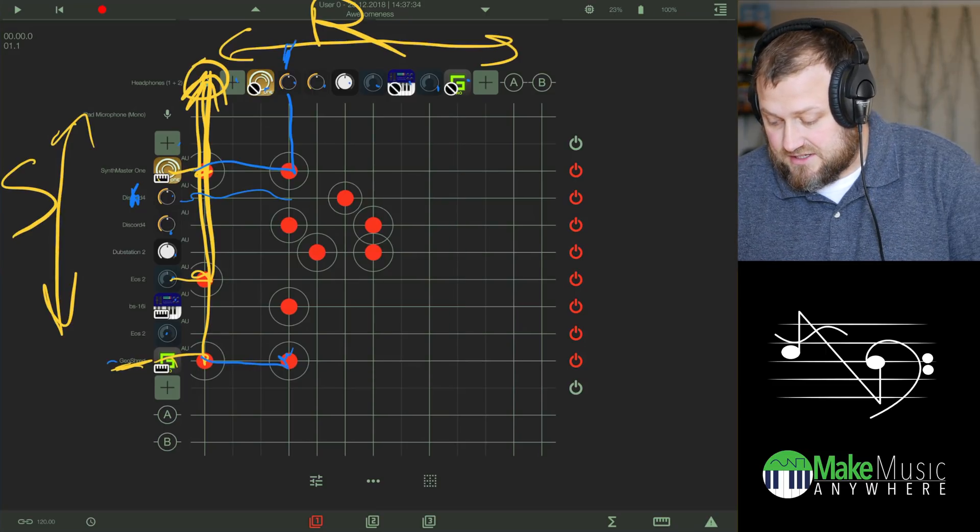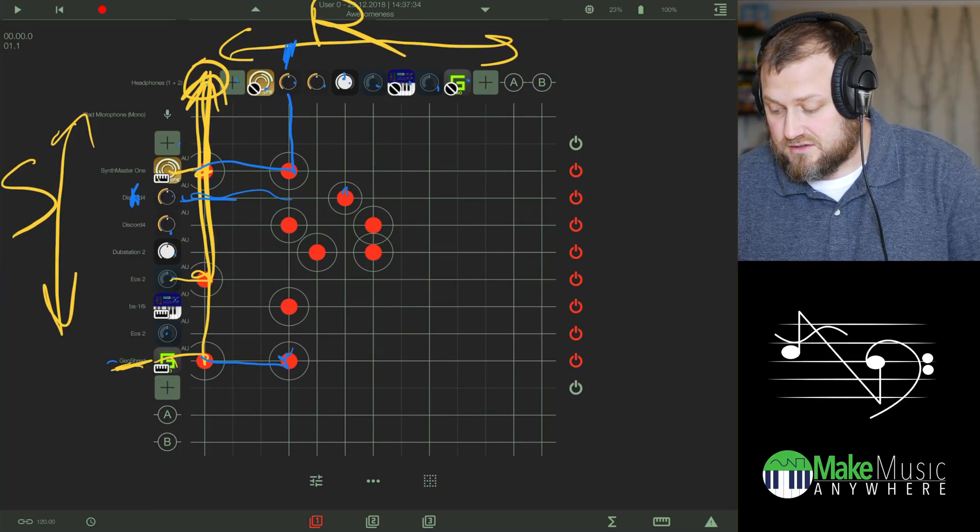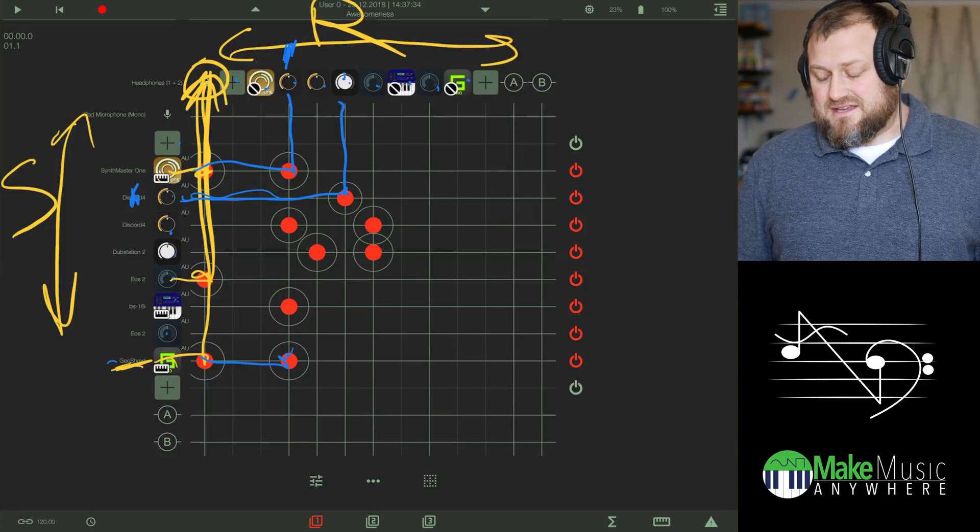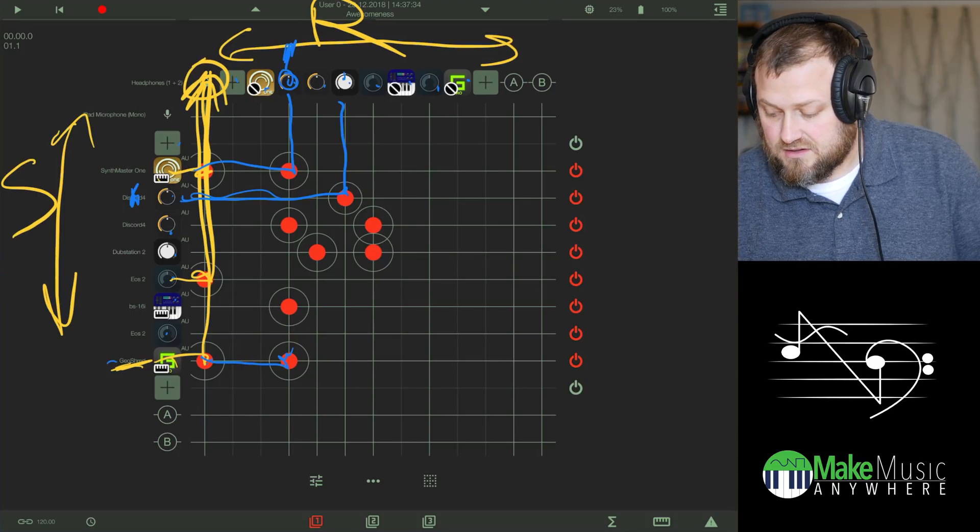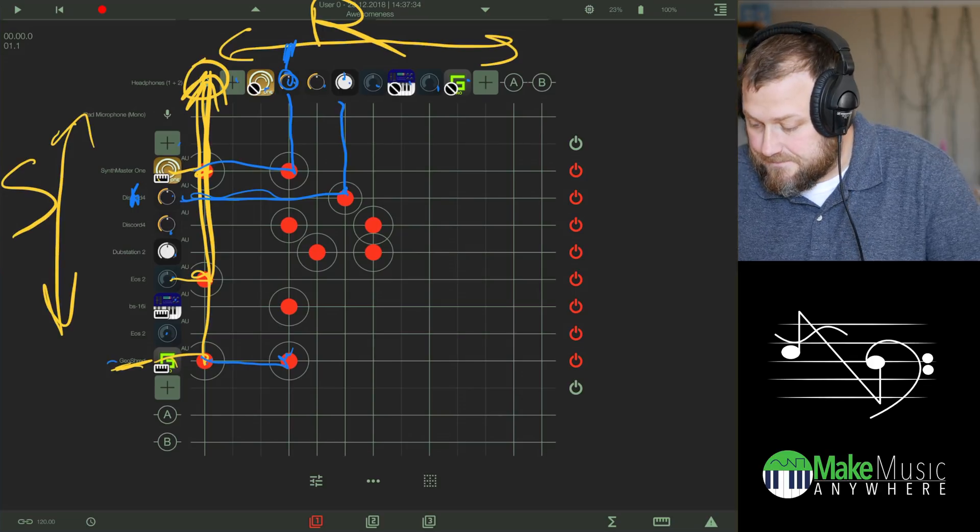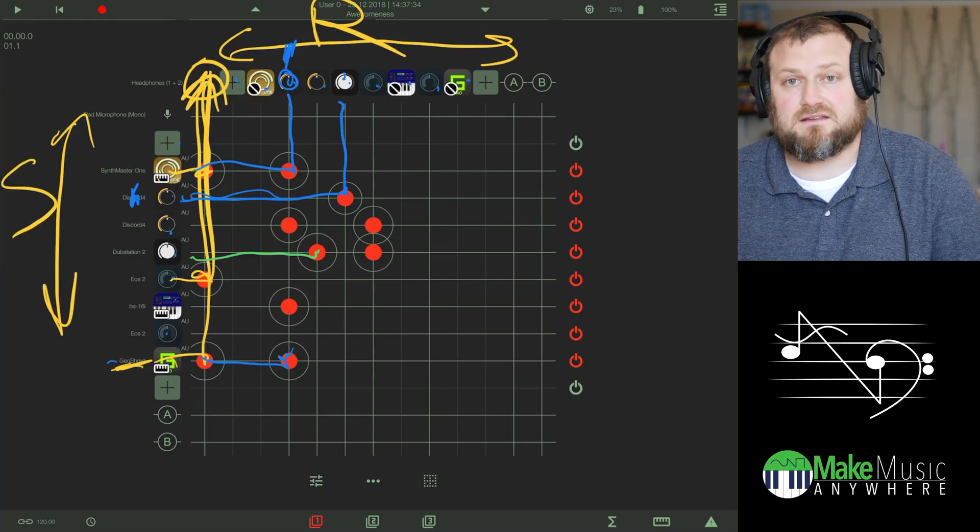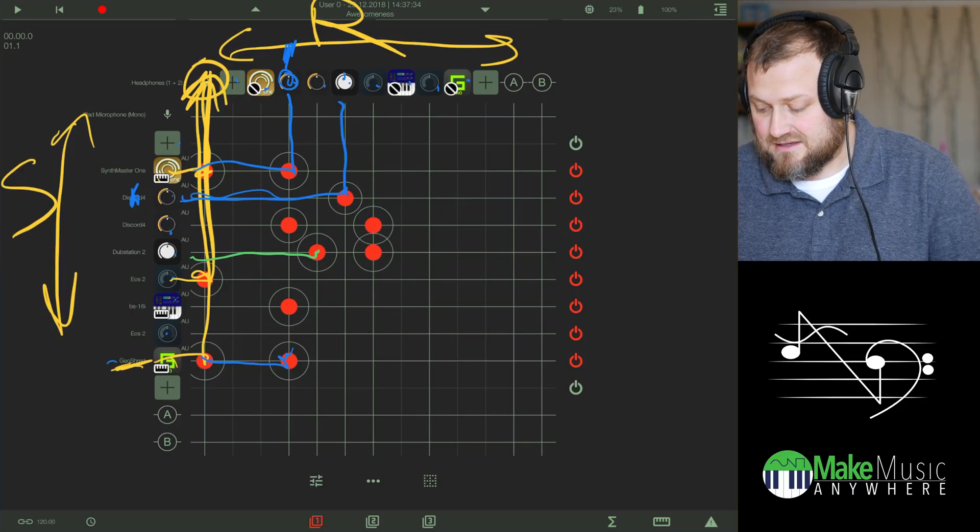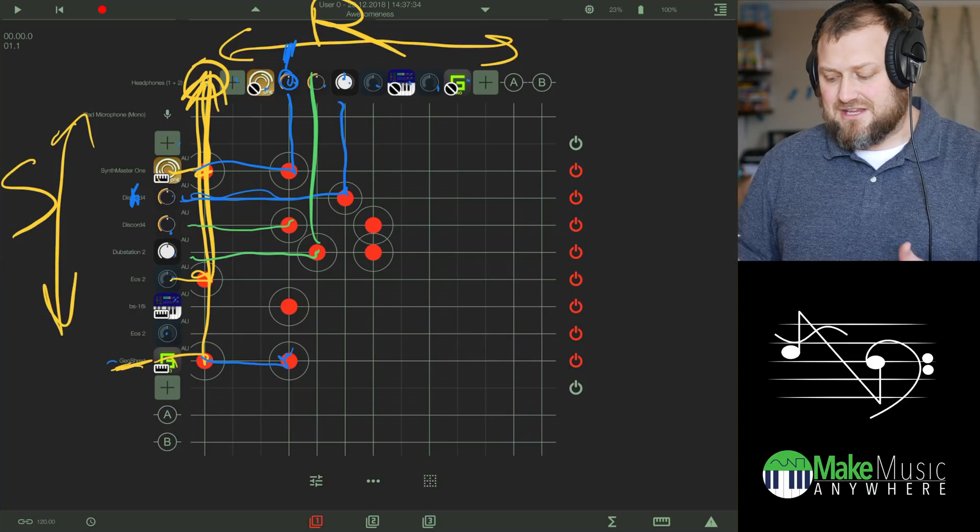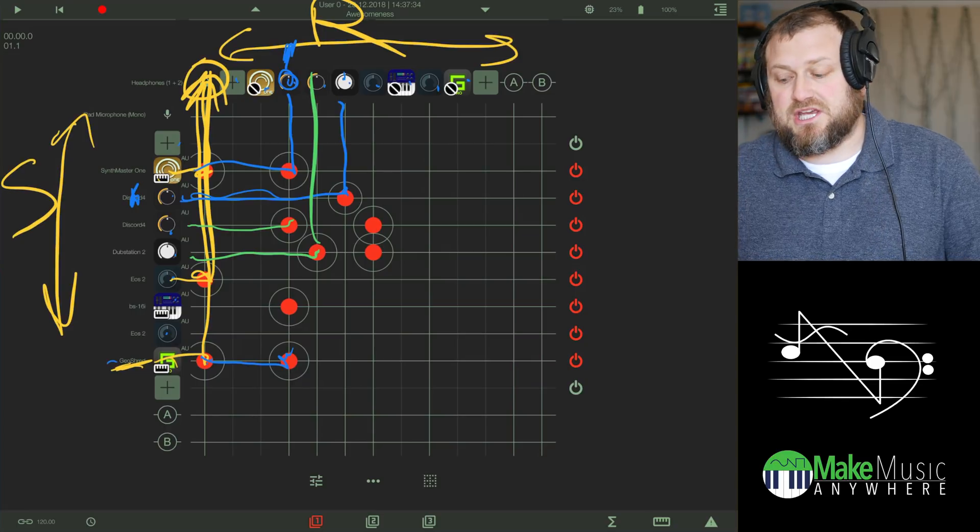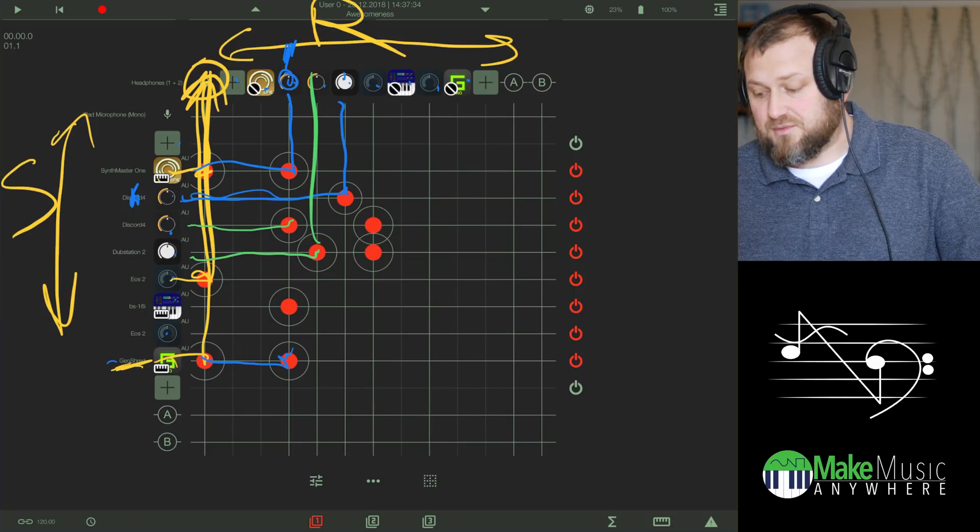As you can see, GeoShred is also sending to the first Discord. Now, this first Discord is sending to Dubstation. So the path is Synthmaster 1 and GeoShred are both sending to the Discord. And then the Discord is sending to Dubstation, which is sending to the second Discord. And then that second Discord is also sending it back to the first Discord, creating a feedback loop. In the settings, they're pitching up, so each time the audio passes through it pitches up higher, giving the shimmer effect.